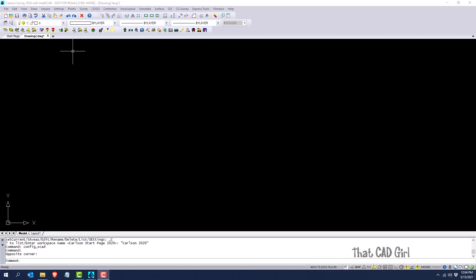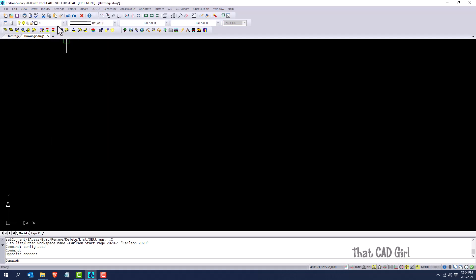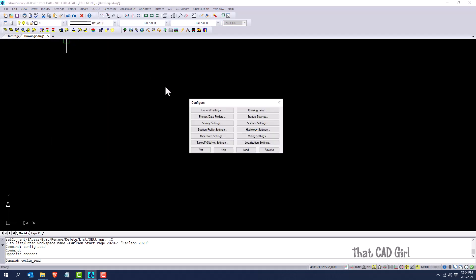You're going to do this by going to the Settings pull-down menu under Carlson Configure. Carlson Configure is where you can go to set your Carlson defaults for most of your programs.